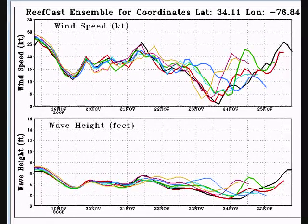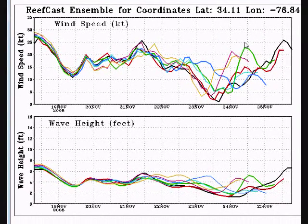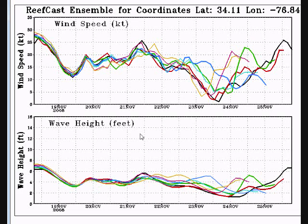This brings up our graphs that we saw in both ReefCast and ReefCast with extra wave data, but this time you'll notice there are a lot of lines here. Ensemble came about because we noticed that when the forecast was consistent and steady day in and day out, the forecast was pretty solid. And when the forecast jumped around a lot, maybe we ought to take that forecast with a grain of salt. So we developed ReefCast Ensemble to show this.